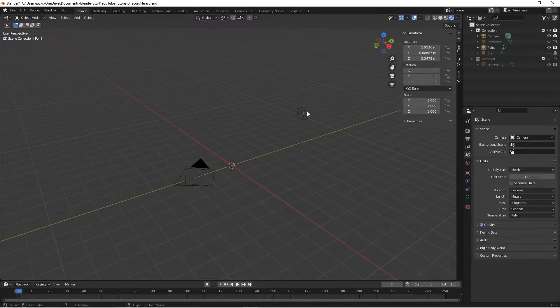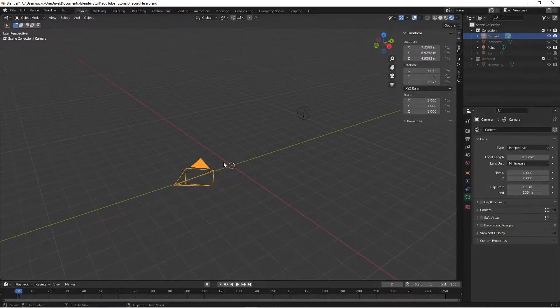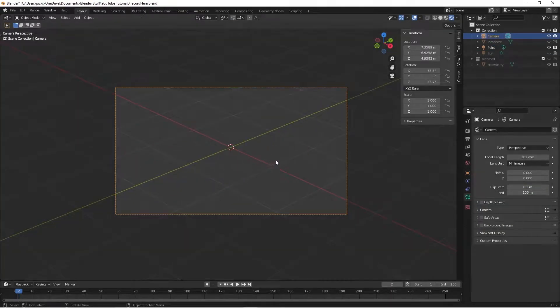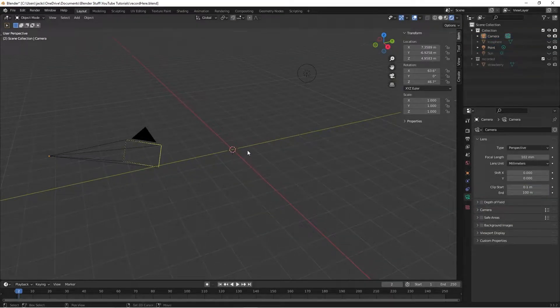To get started you'll want to set up your point light somewhere about here. Make sure you up the wattage to about a thousand. Aim your camera directly to the 3D cursor, then you should be good to go.